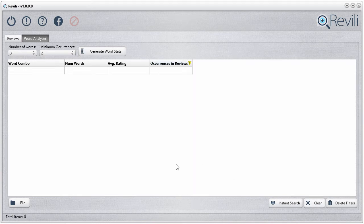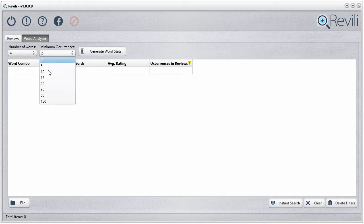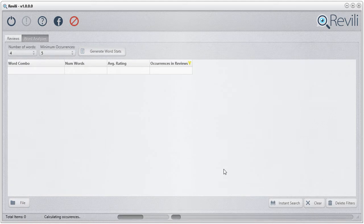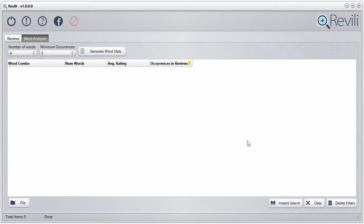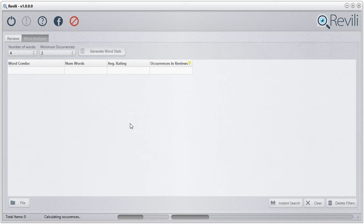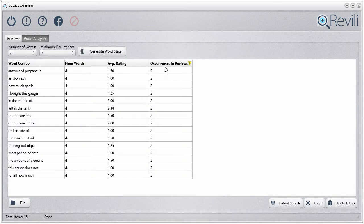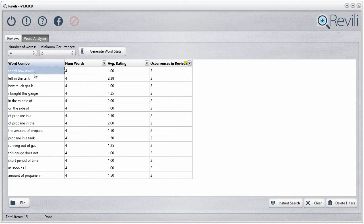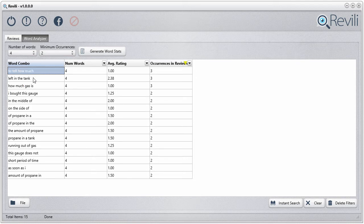I'm going to clear this out and try a different number of words — let's try four words with a minimum of five occurrences. Sometimes you may not get any results because it can't find word combos meeting that minimum occurrence threshold. And indeed we didn't find anything. So let's reset and try two occurrences. Also, the more reviews you have in the review section, the more words it will identify. Now you can see: 'how much left in the tank,' 'how much gas is' — you can tell the idea: this thing is not telling you the amount of gas available in the tank. That's where you find the problems.